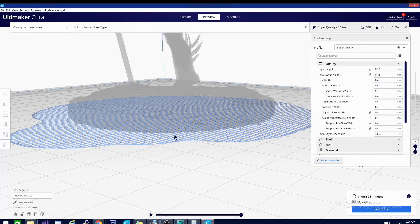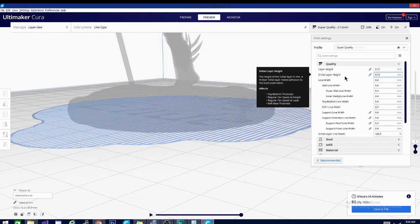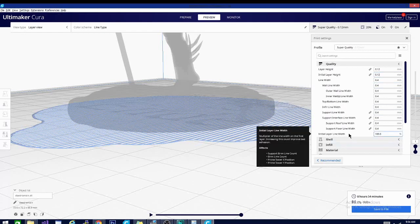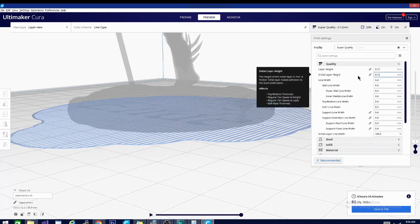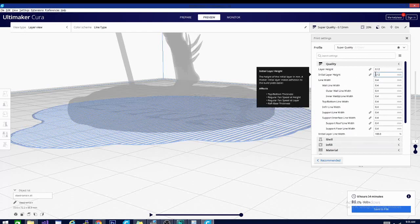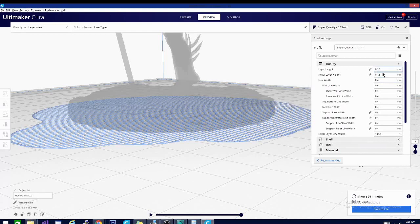You just want to make sure that you're not causing overextrusion or underextrusion because both the initial layer height and the initial line width, which we'll go over later, can cause elephant's foot. This one generally will cause elephant's foot if it is too low and not too high.